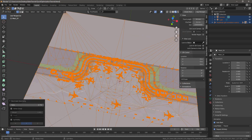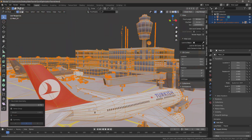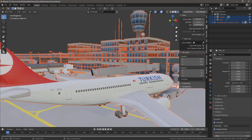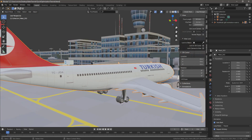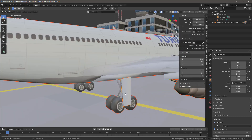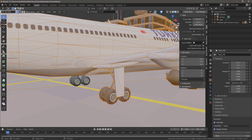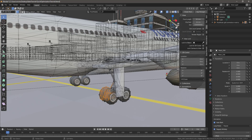Before, I was adding a Decimate modifier for every single object and it was just tedious. If you had a big joined object and wanted to decimate just a wheel, you'd have to separate the wheel as its own mesh, add the Decimate modifier, and decimate it. But now you can just go into Edit Mode, select those vertices, go to Mesh > Decimate. So that's awesome.